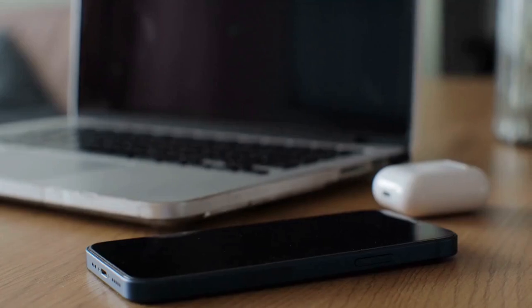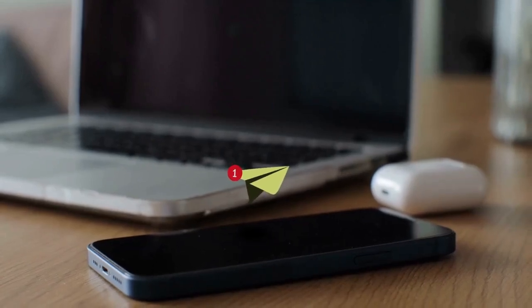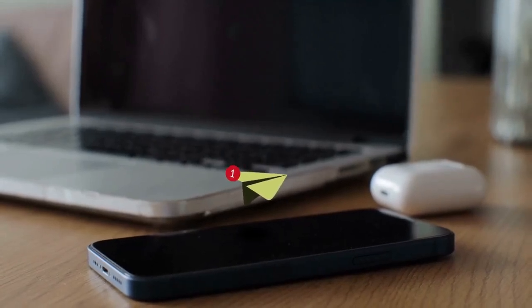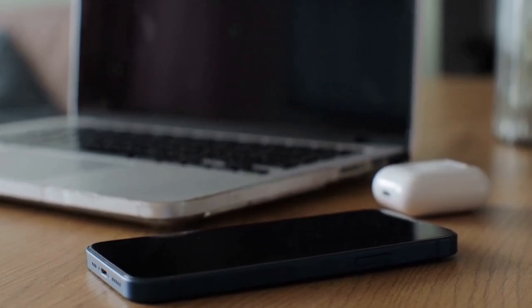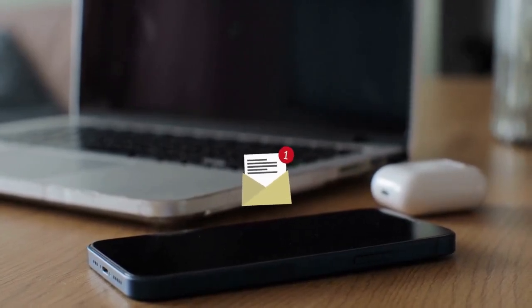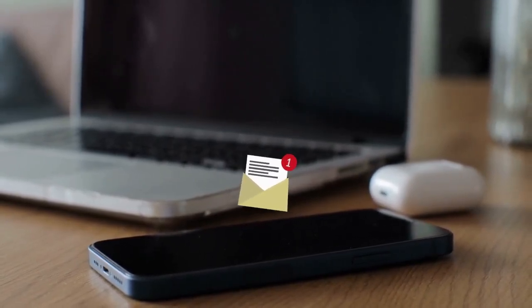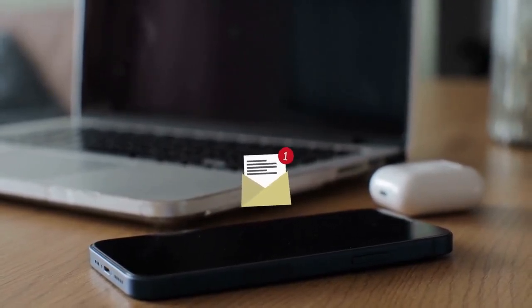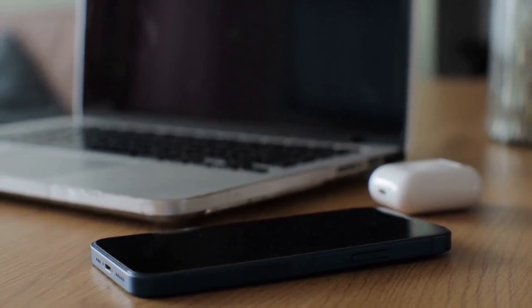It's very important to test your settings. Walk in front of the camera and make sure you receive a push notification on your phone. If you don't receive an alert, double check your settings and make sure push notifications are enabled on your phone's operating system for the Night Owl app.